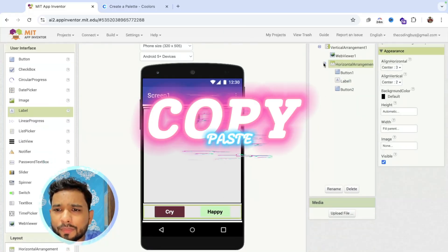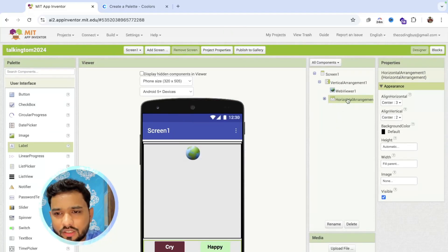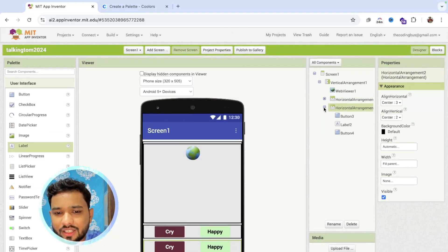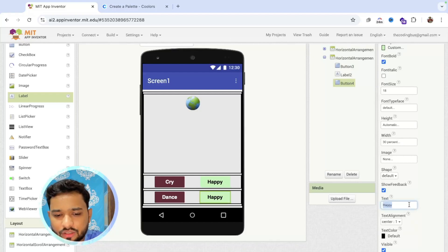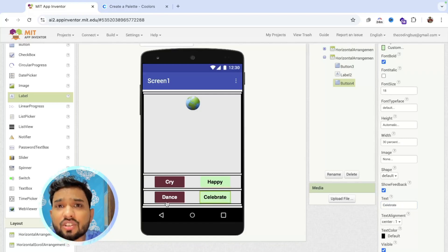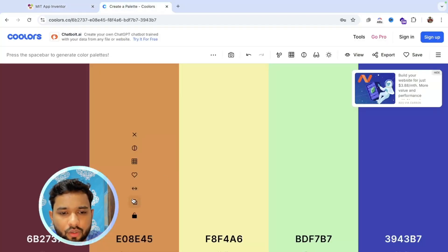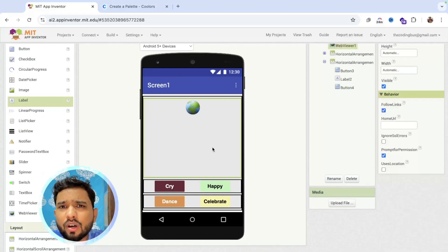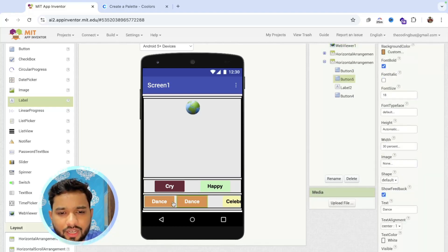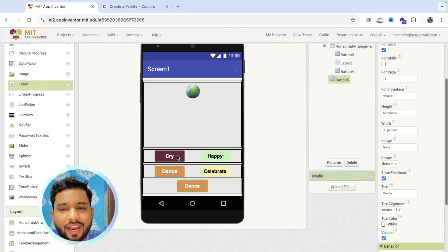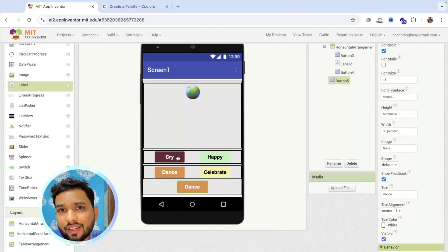Now I'm going to copy and paste the whole horizontal arrangement. So we have another button. I'm going to name that button 'dance' and this one 'celebrate'. I'm going to change the background color of these buttons also. Make that arrangement fill parent like this.